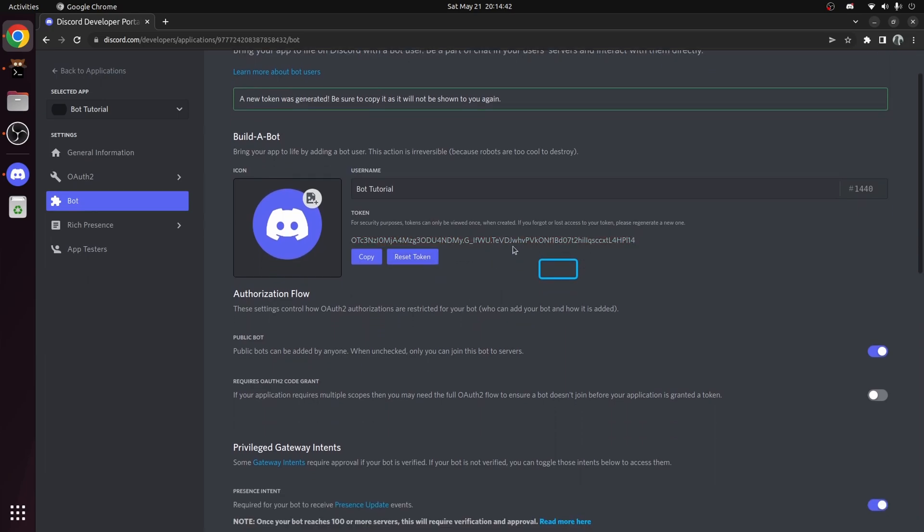And do not give this token to anyone you don't trust. Because if they have it, they can run the bot themselves with their own code. As you can imagine, that would be catastrophic. I will reset the token before uploading this video. So don't go thinking you can troll the master.